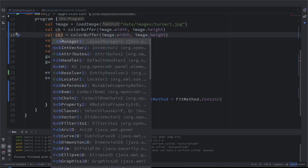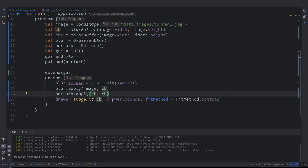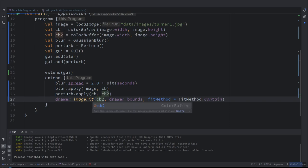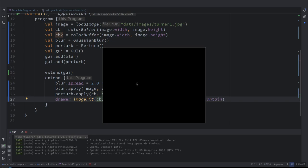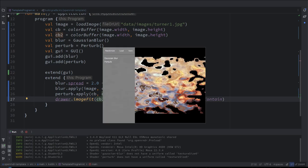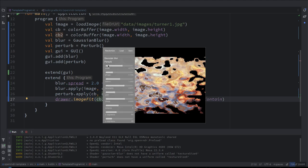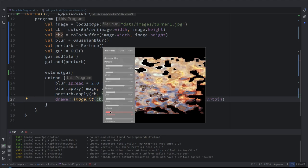And then we convert the first, we apply the effect from one to the other. And then we display CB2. Exactly. Let's see if this works better. Because the effect of perturb should be very visible. Oh, yes. Okay. I see. And it's very extreme effect.